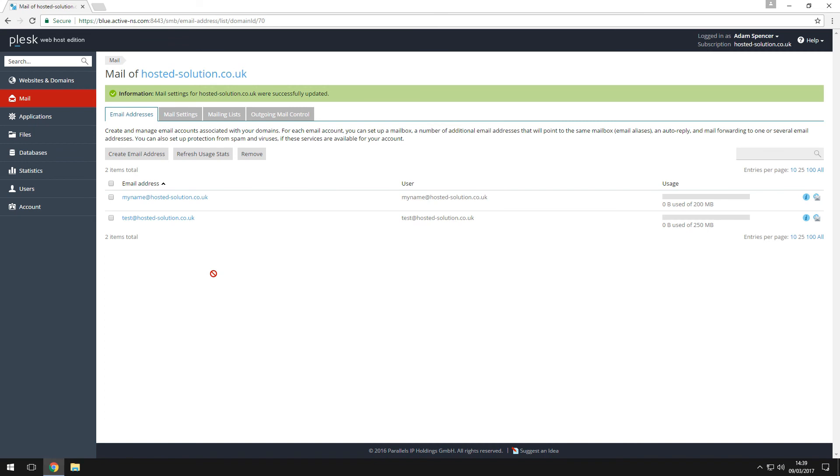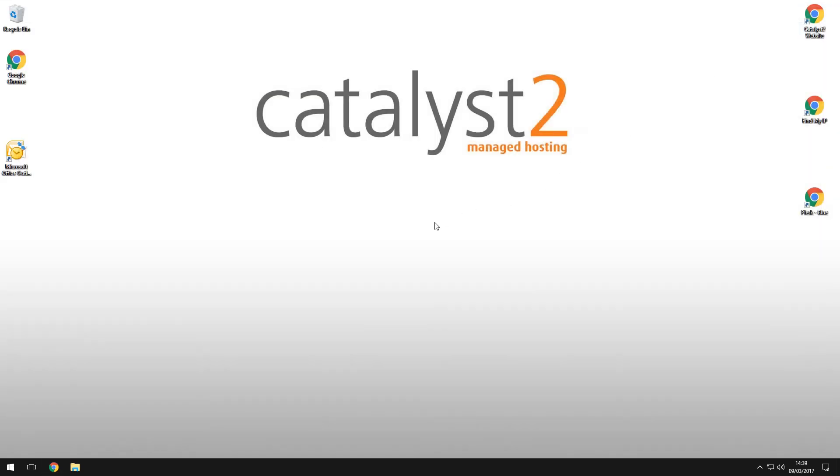In the next video we'll set up our email account in Outlook. Thanks for watching our tutorial today and remember to subscribe for more Plesk tutorials coming soon.